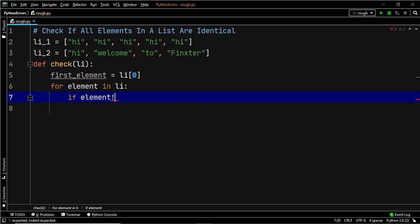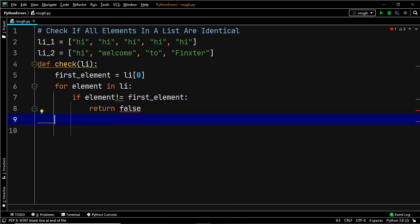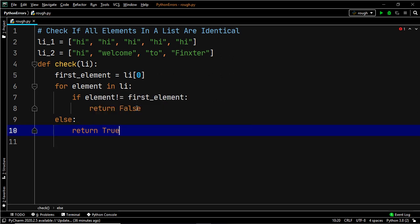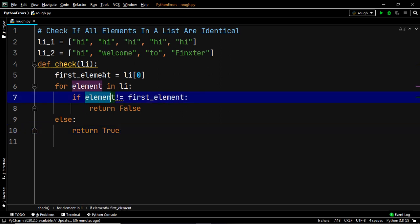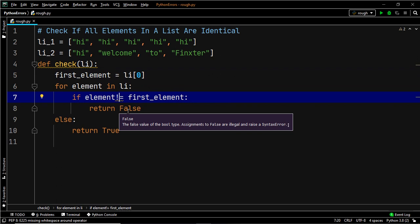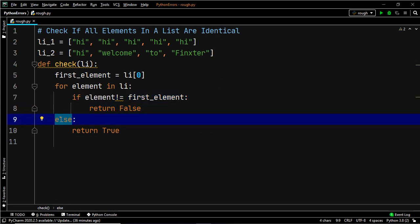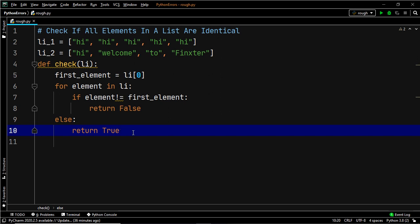If element is not equal to first_element, we immediately return false. Otherwise, if all elements are equal, we move into the else section of the for loop and return true. What we are doing is checking if each item within the list is equal to the first element. If that is not true we immediately return false and exit the function. If the if statement is never triggered, we enter the else block and return true, meaning all elements are identical.